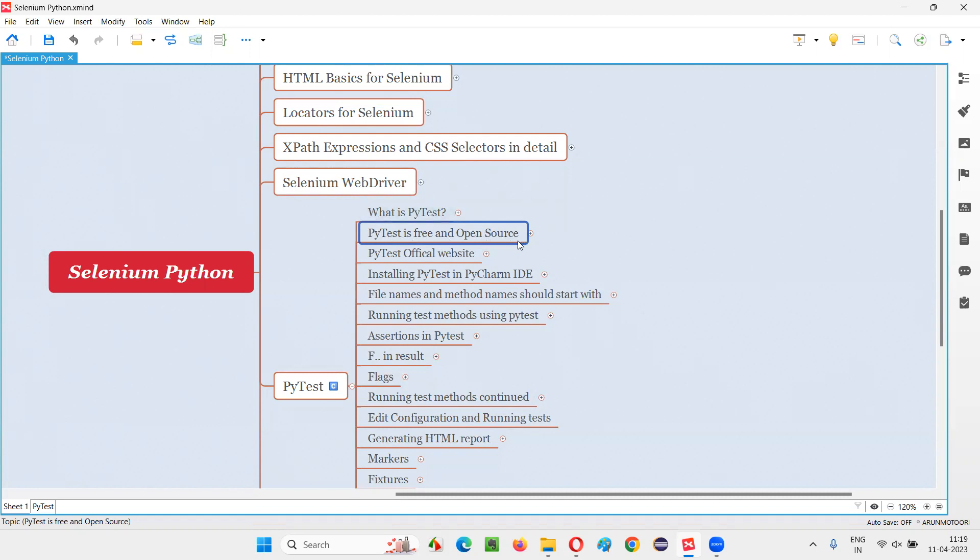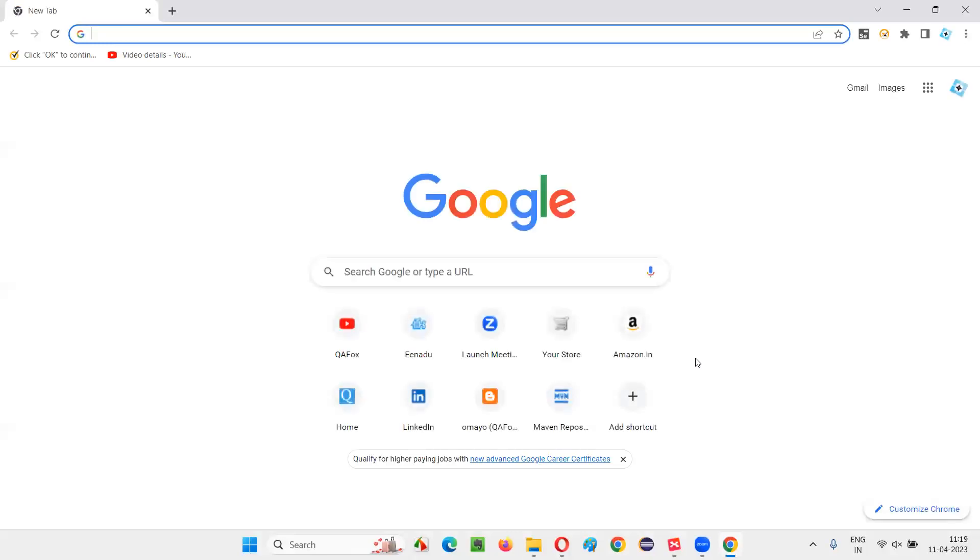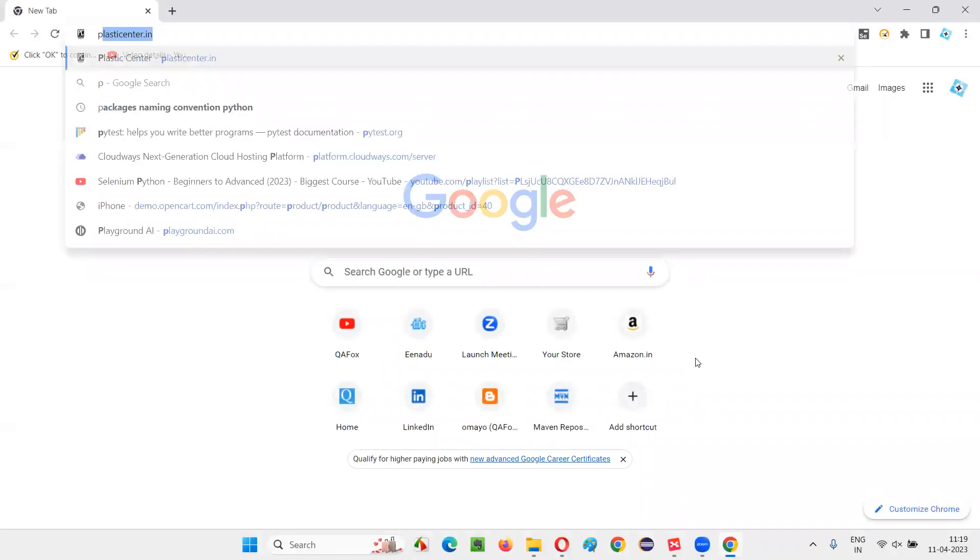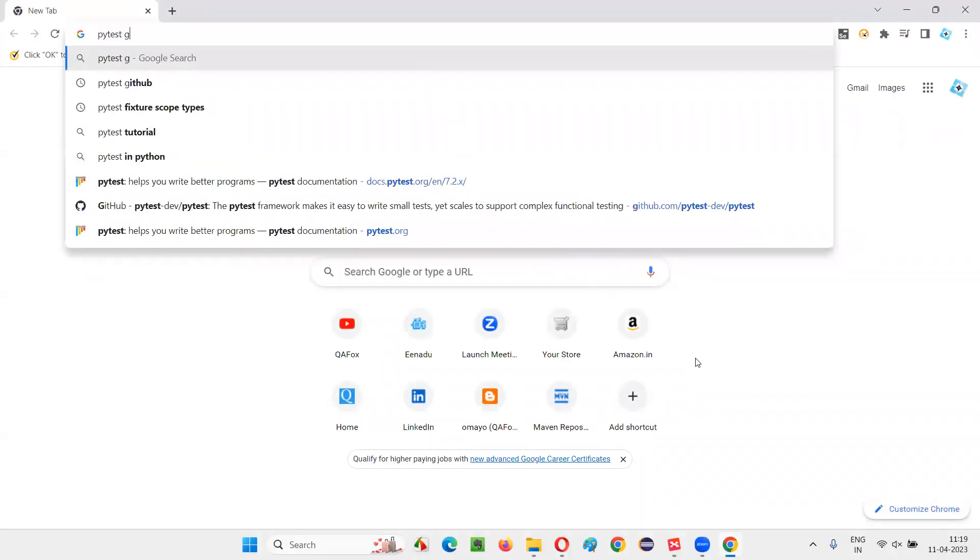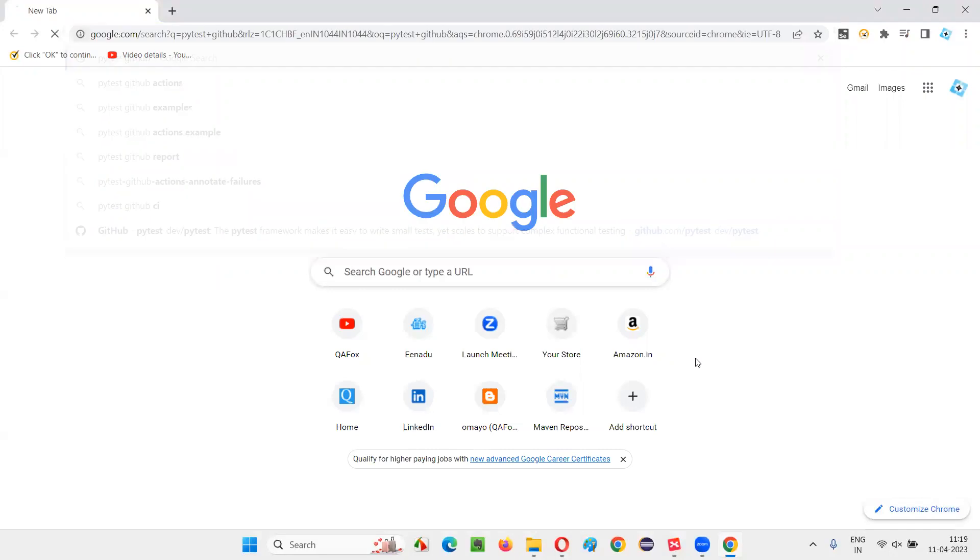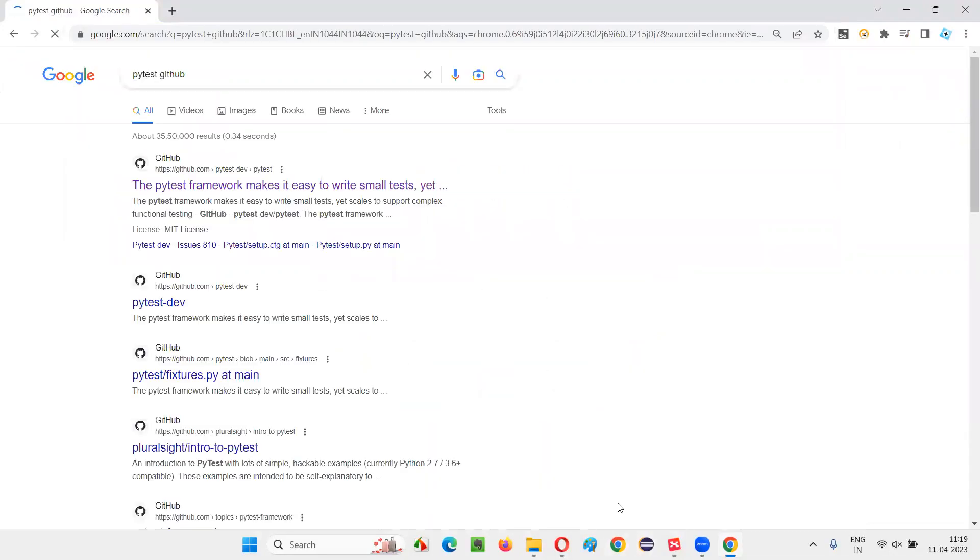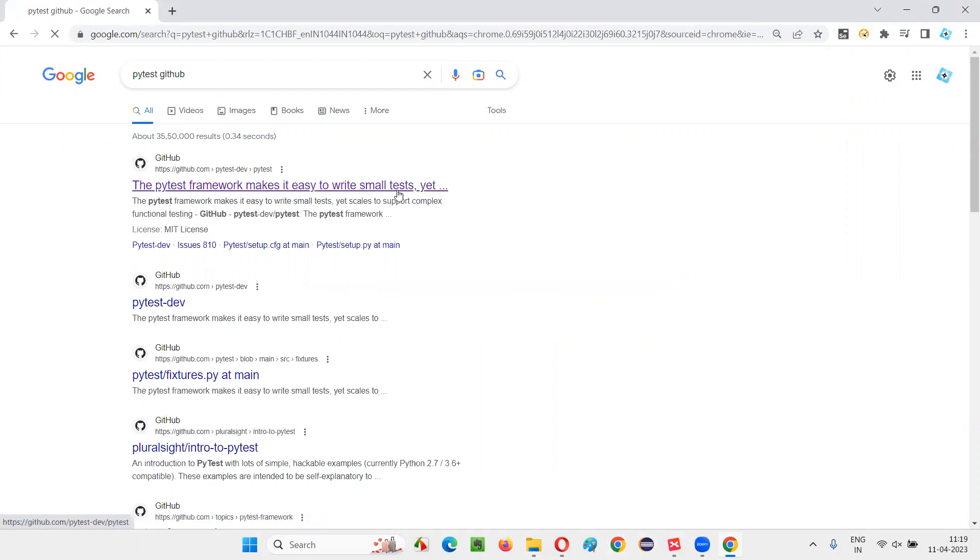Anyone can go and access and use it. So let me prove that PyTest is free and open source. So we have to search for this GitHub link. Just open this browser, any browser and here type PyTest space GitHub. Just press enter. You'll get this link. PyTest dev PyTest. PyTest framework makes it easy to write small test, click on that.